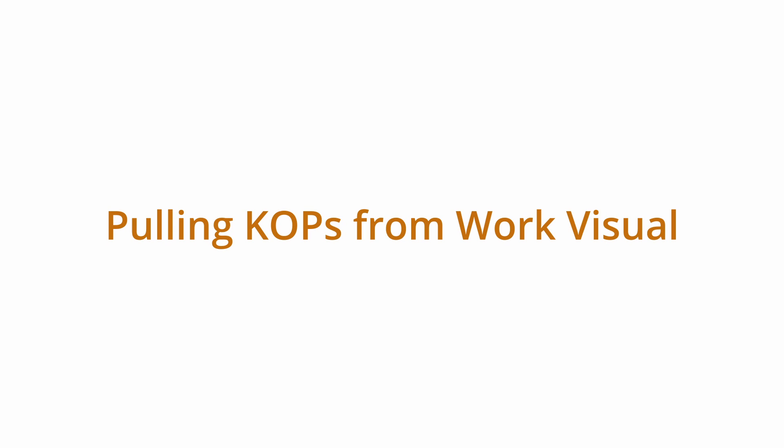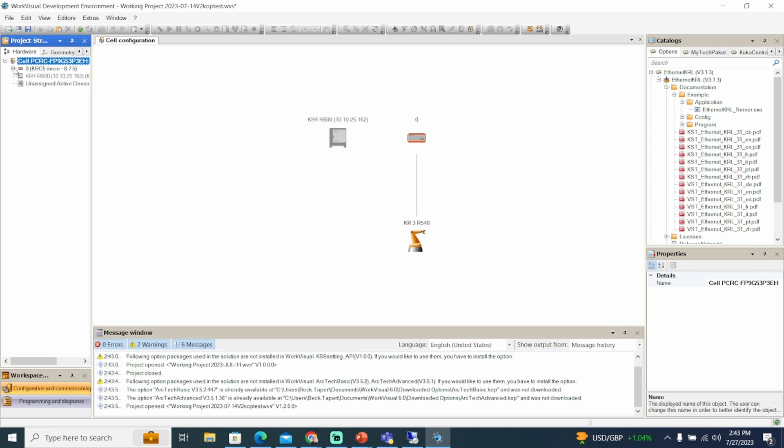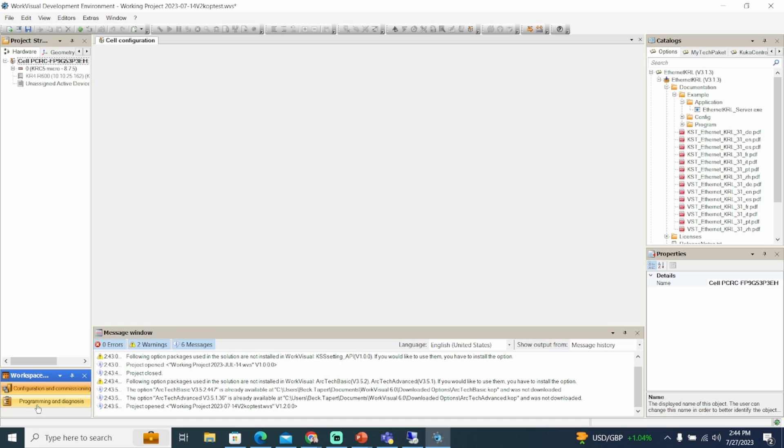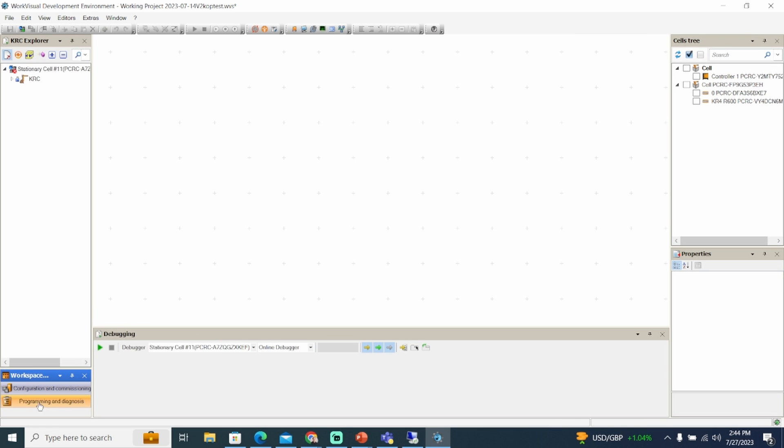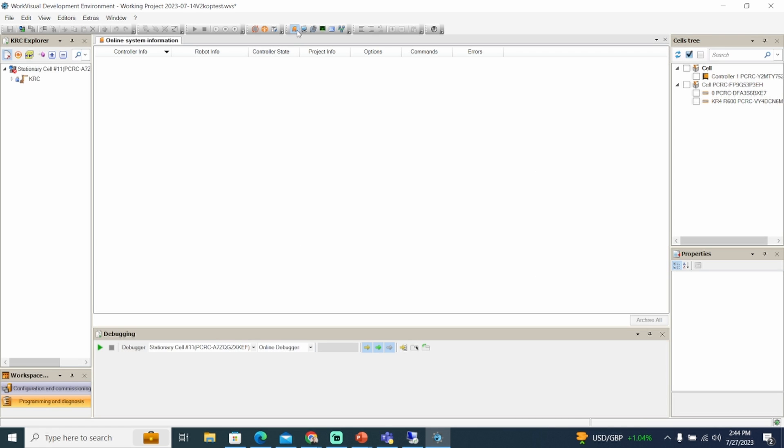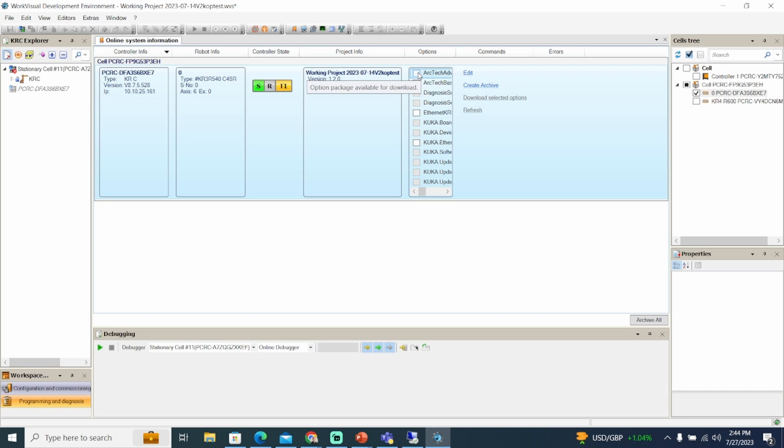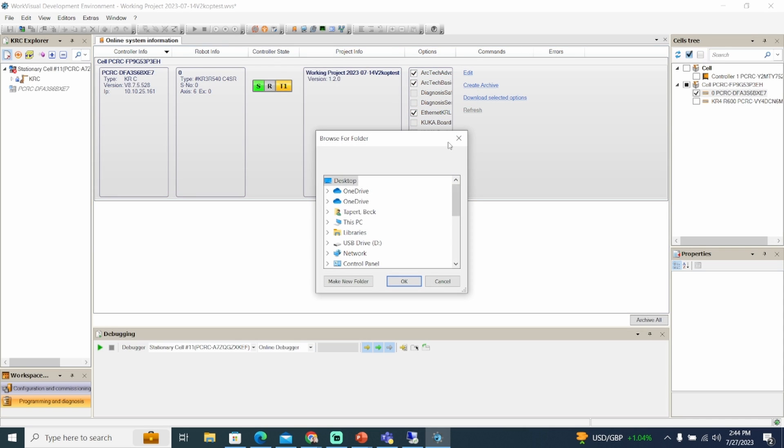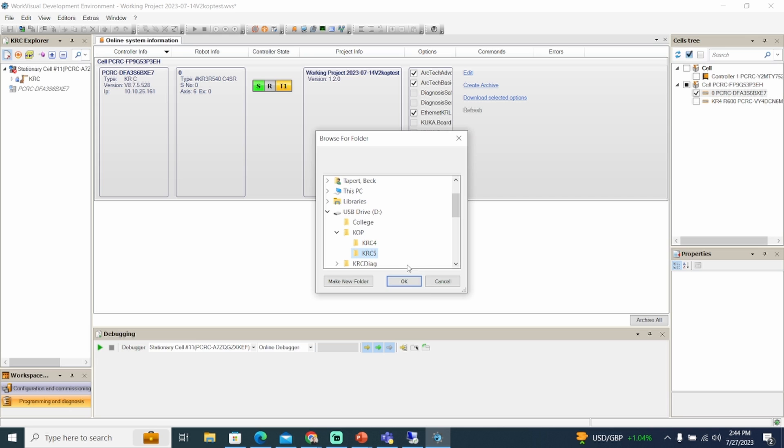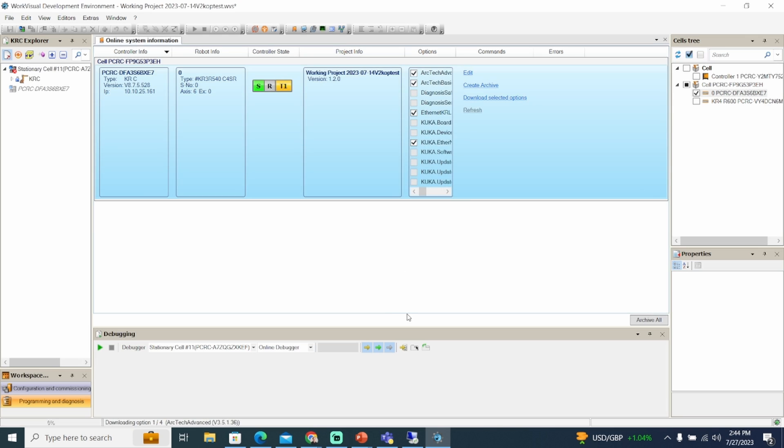If the robot controller has KOPs installed, you can browse for the project and save option packages to your computer. Enter the programming and diagnostic workspace, select the online system informations button from the toolbar, and click the robot controller in the tree structure window. Choose the desired option packages and click download selected options. Browse for a folder to save the files and click OK to start the download.